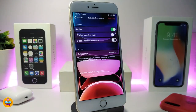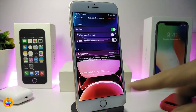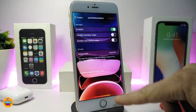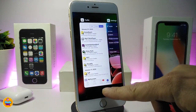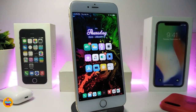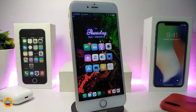Once you go back and respring your device, you'll see the home bar fades out and comes back when you want to swipe. This tweak is called Auto Hide Home Bar X.